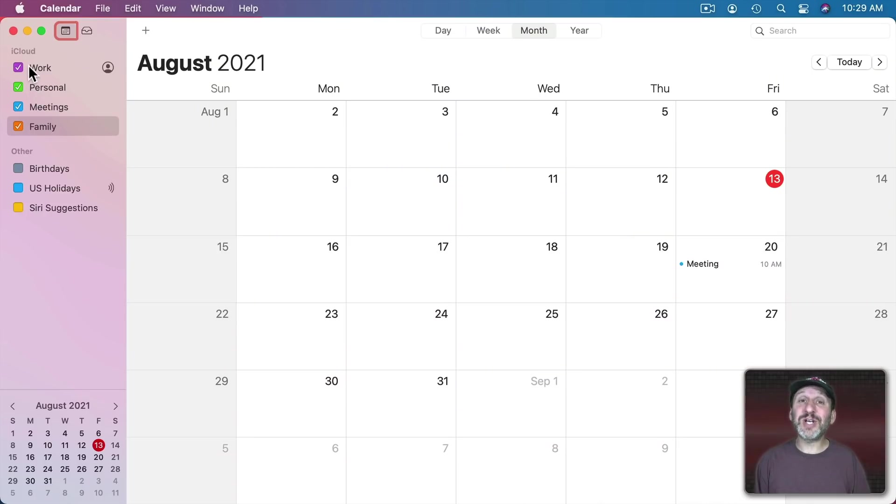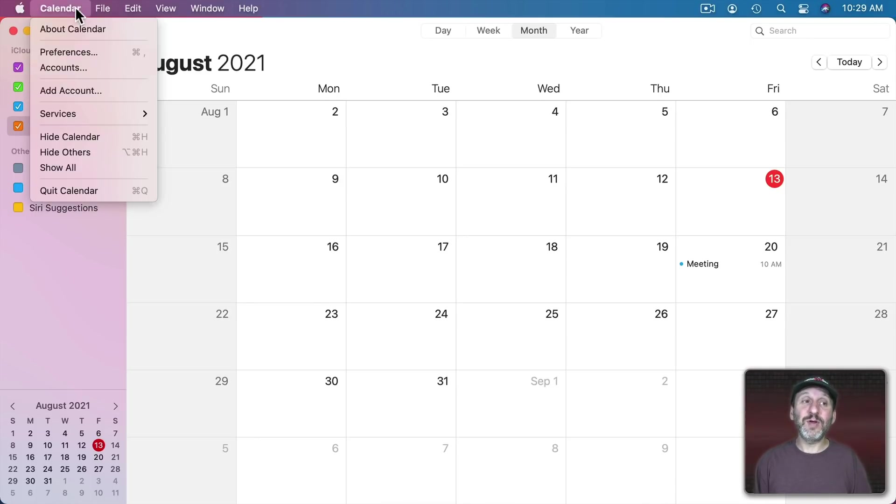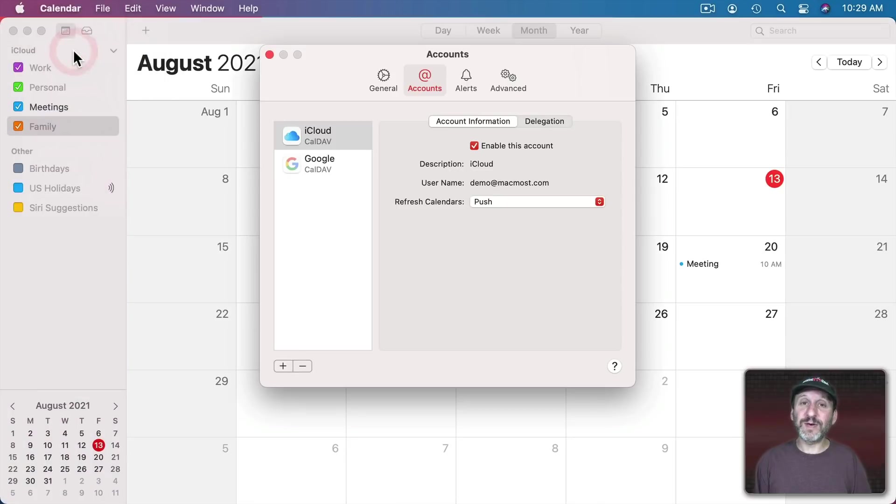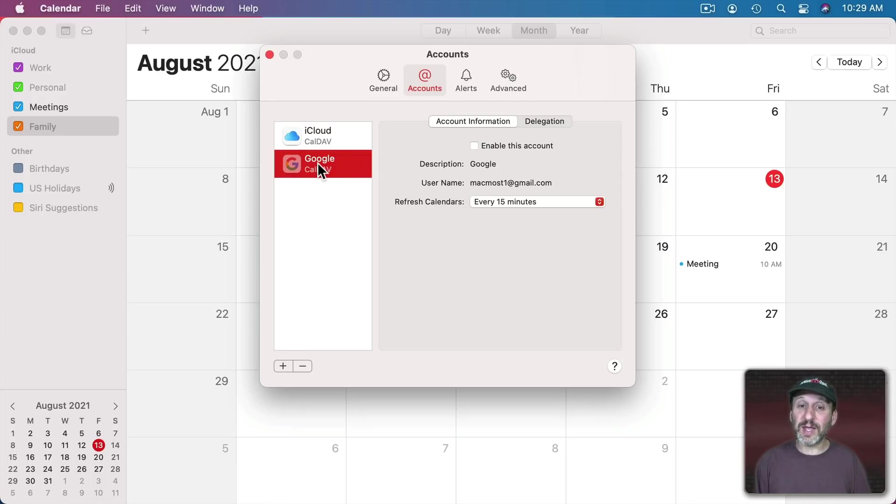You can also share with different services. So it's okay to have iCloud calendars here. But if you go to Calendar Preferences you could see under Accounts here I have an iCloud account, my Apple ID associated with this. But I also have a Google account here.